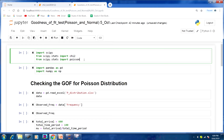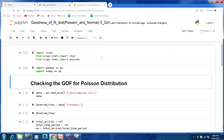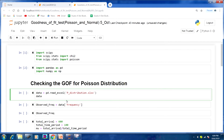I am importing the necessary libraries: from scipy.stats, chi-square, and from scipy.stats, Poisson. Then I am also importing pandas and numpy. Now checking goodness of fit for a Poisson distribution — we will see what that dataset is.